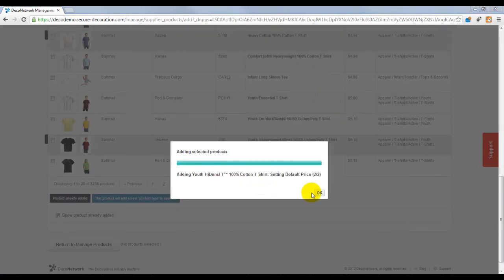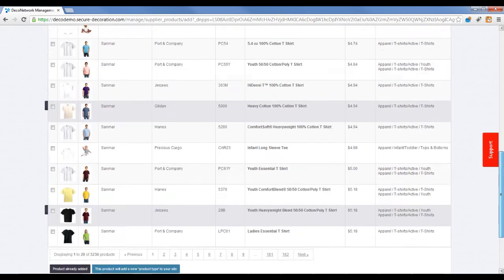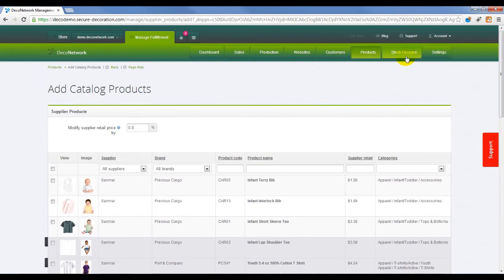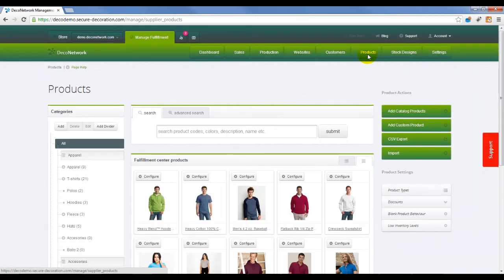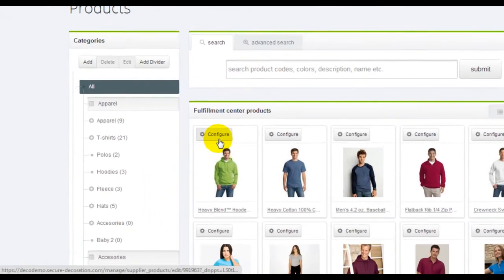With the product now added to your Deco Network website, you can now browse back to Products, locate the product, and configure any of the product settings.